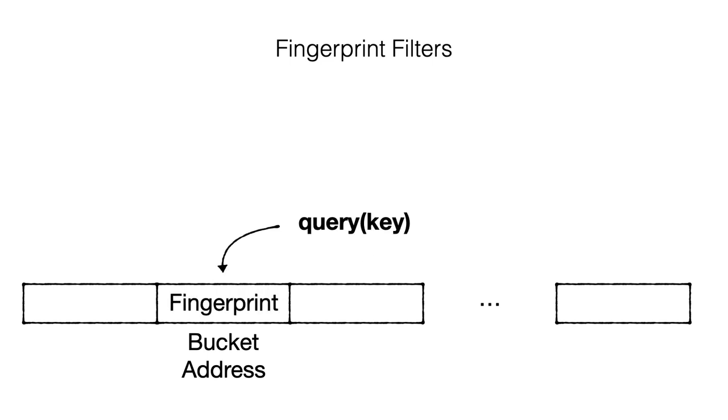A query for a given key checks the corresponding bucket and fingerprint. If there is a match, it returns a positive.